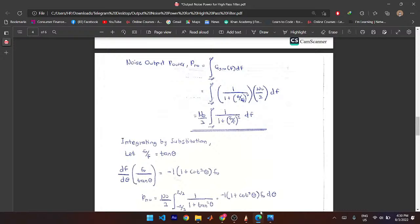The output noise power equals the integral of the output power spectral density. We integrate J_Y(F) over all frequencies. The difficult part is the integration, and we'll be using the identities defined earlier — that is why we defined those trig identities.